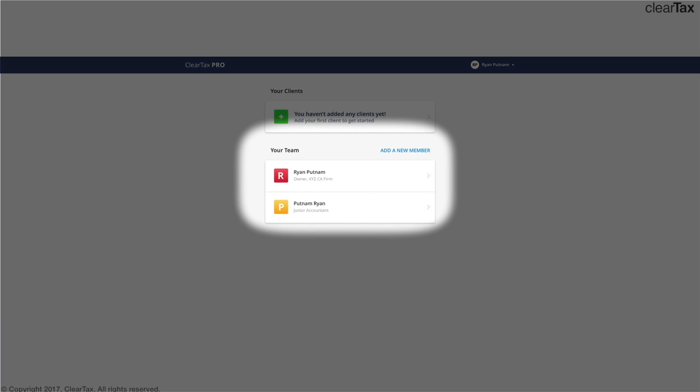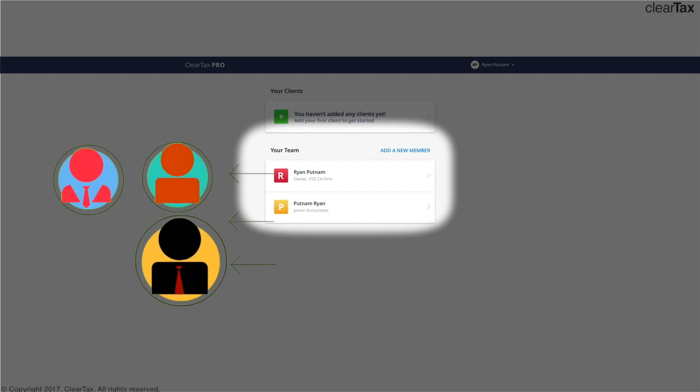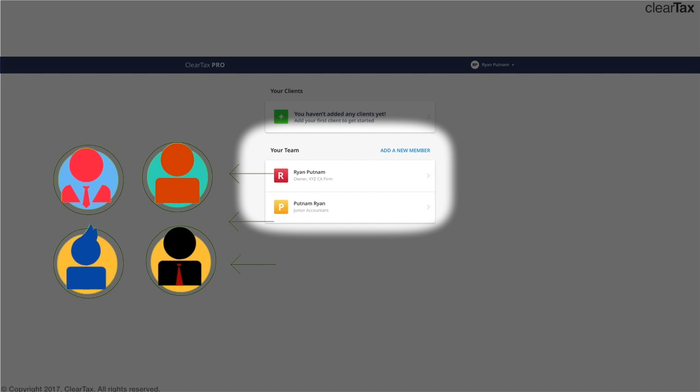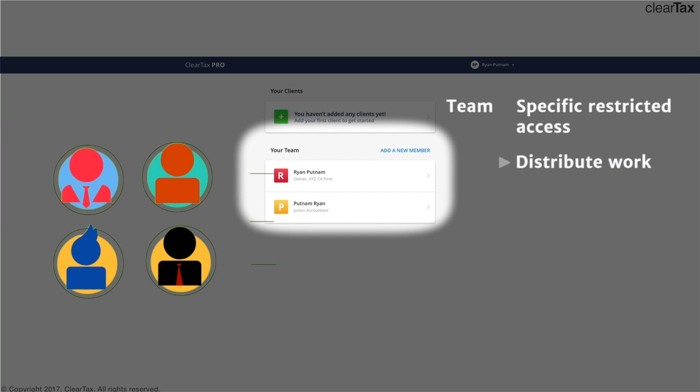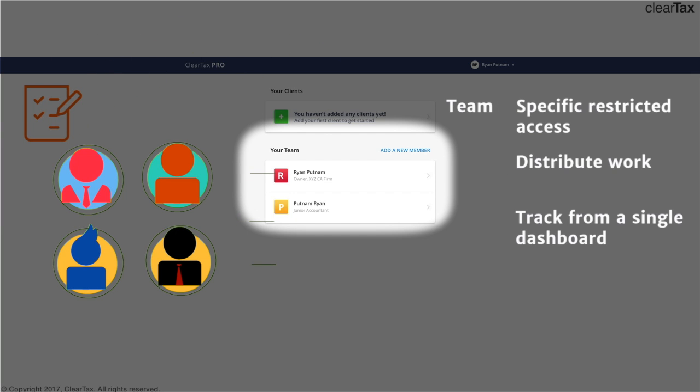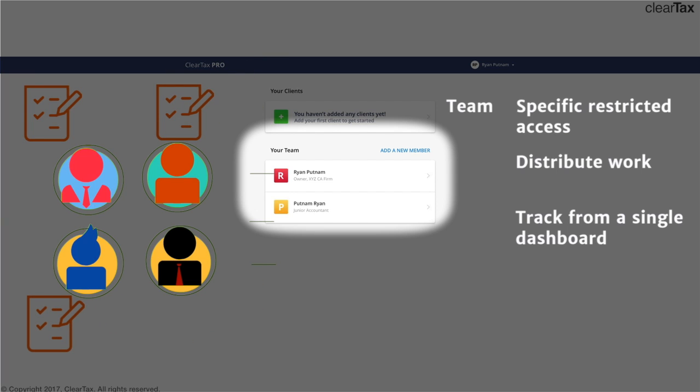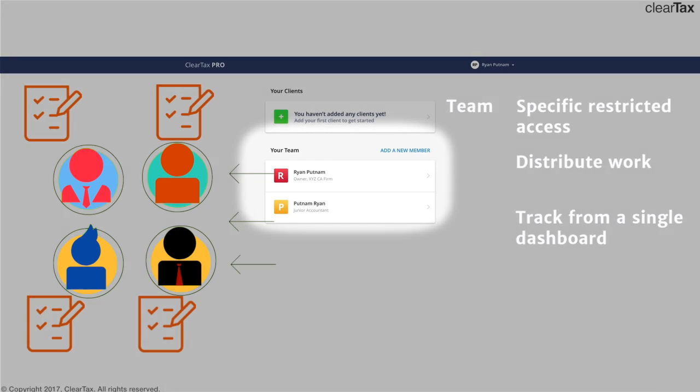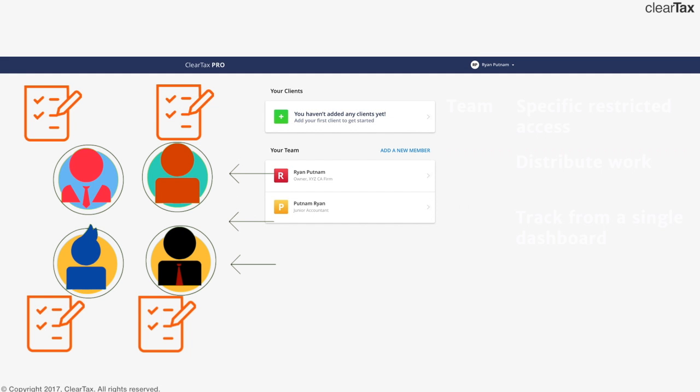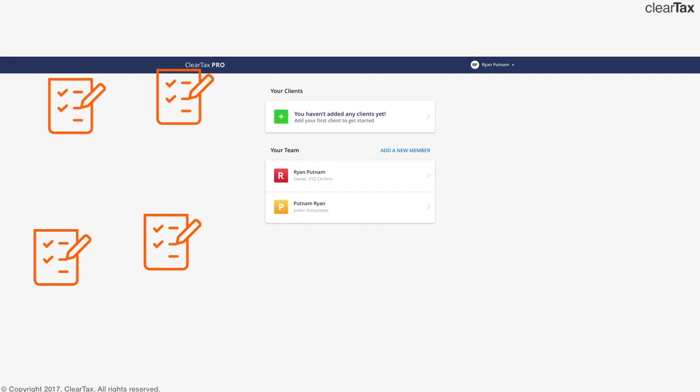The tab for your team allows you to add your team members and subordinates and give them specific restricted access. This would allow you to distribute your work to your subordinates as well as track their work from a single dashboard. The advanced user management system gives you the freedom to restrict information of a particular client to a particular article.